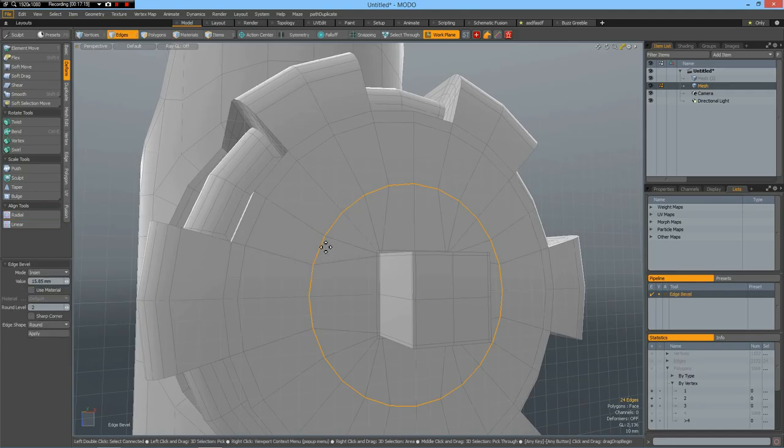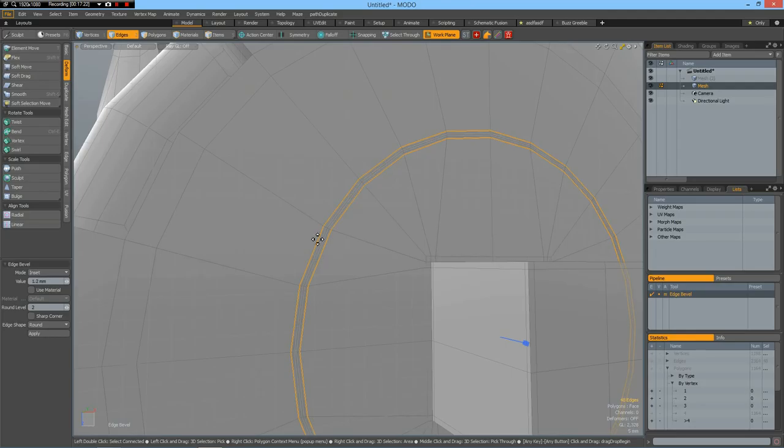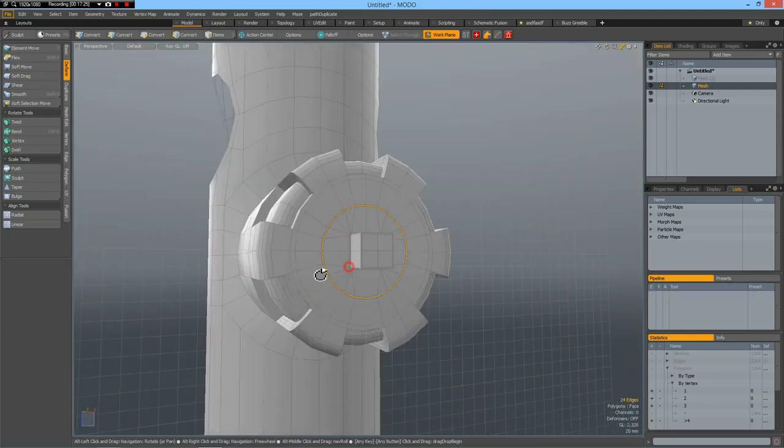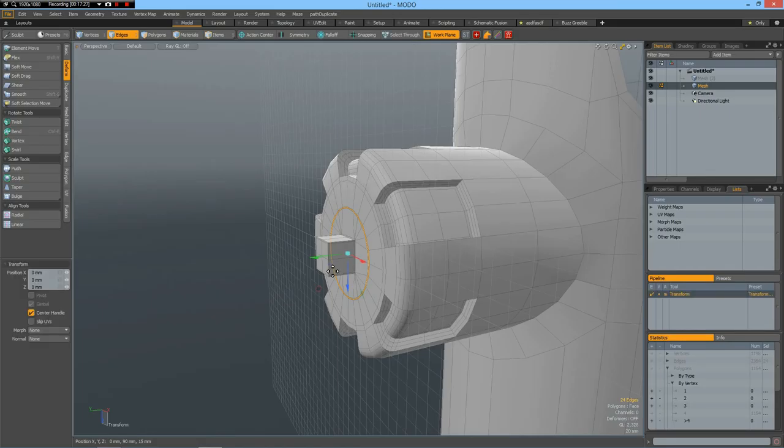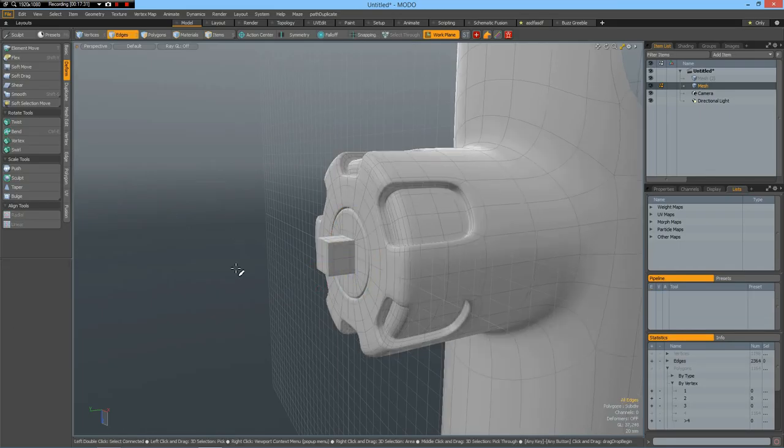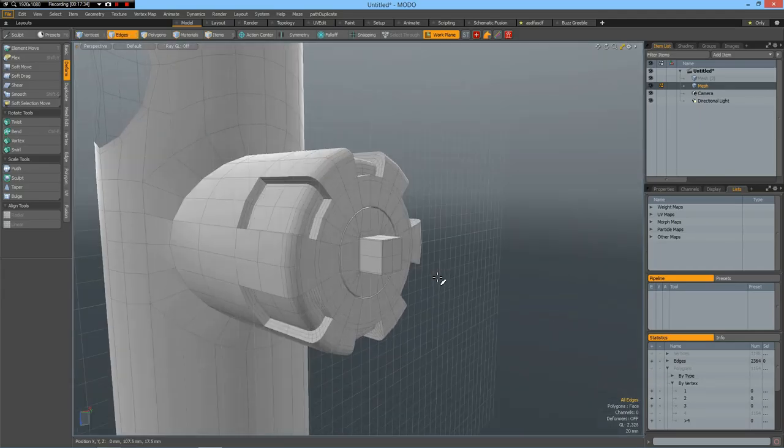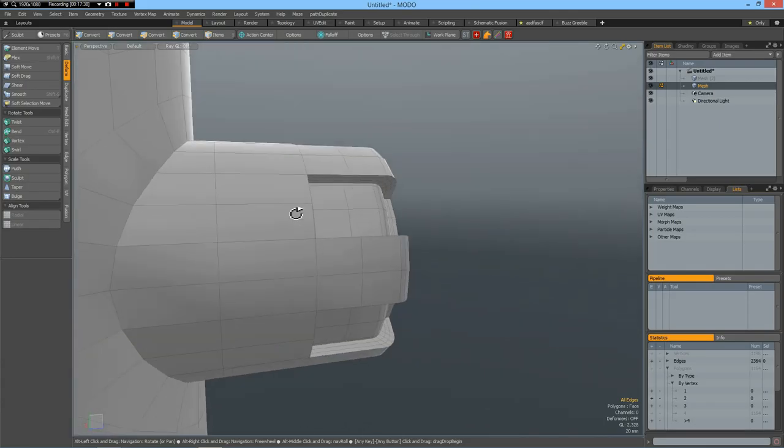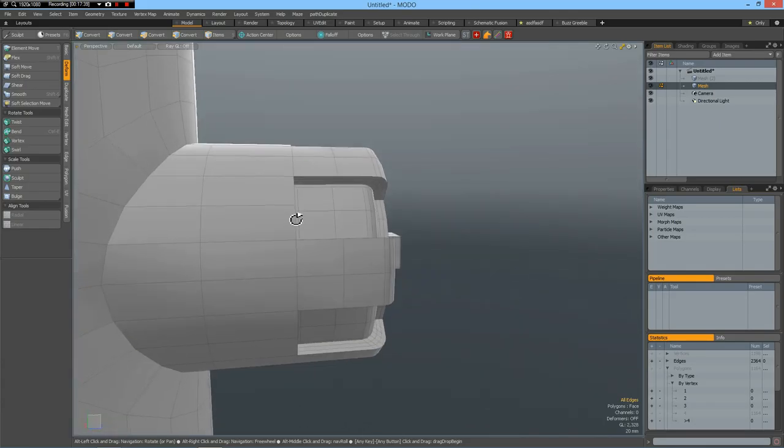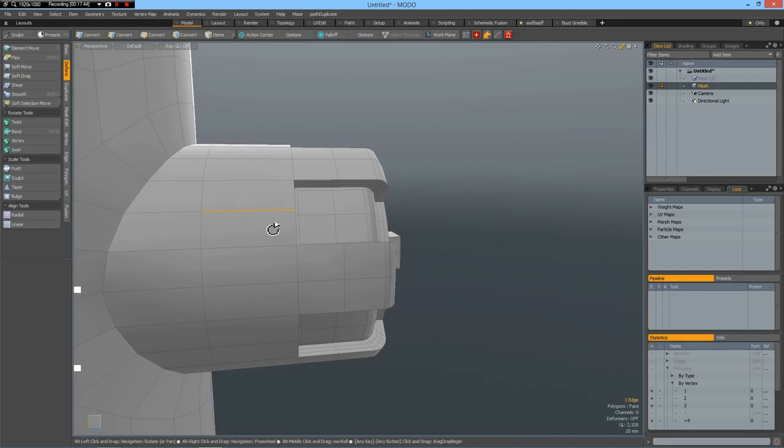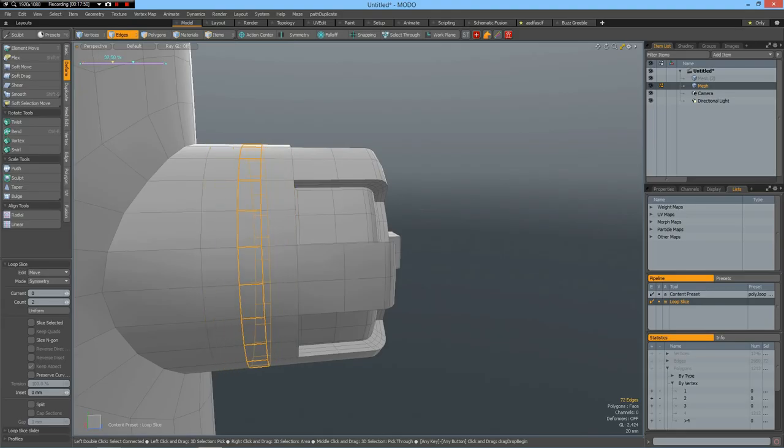Then bevel this again with round level two. Take this middle. And pull down to make it a bit more interesting. Let's reset that work. Now I add an edge here. Alt C. Make it smaller. Like so. W.